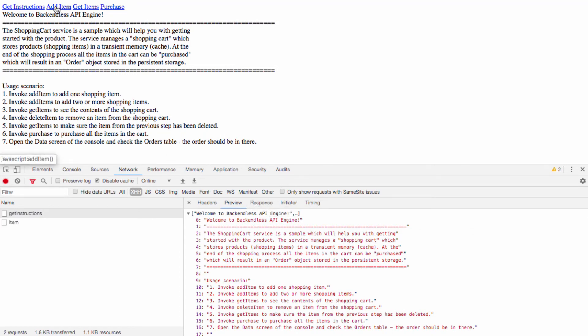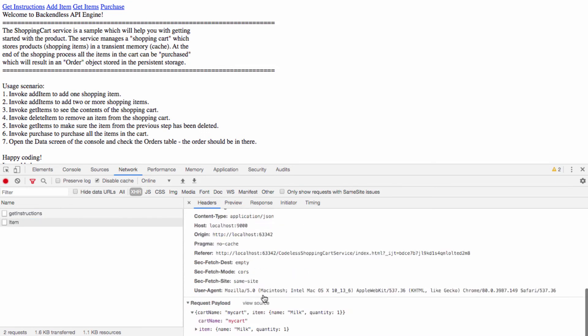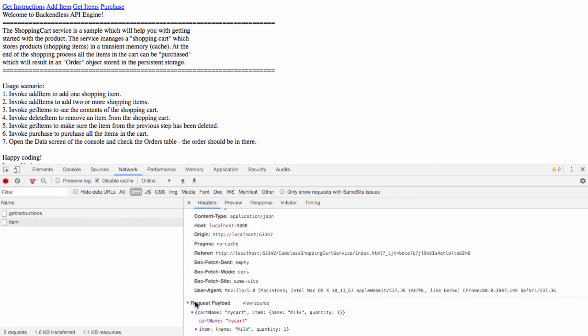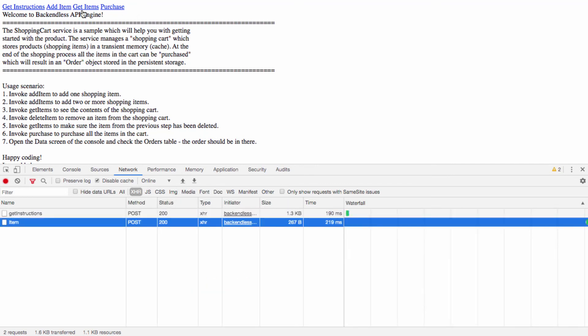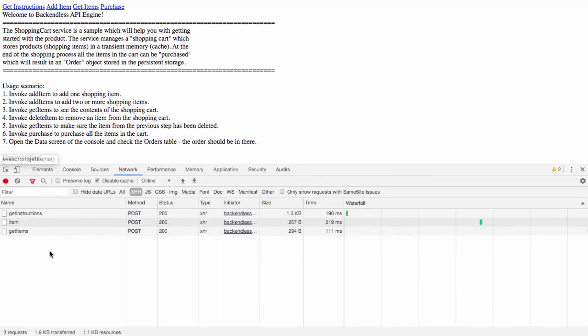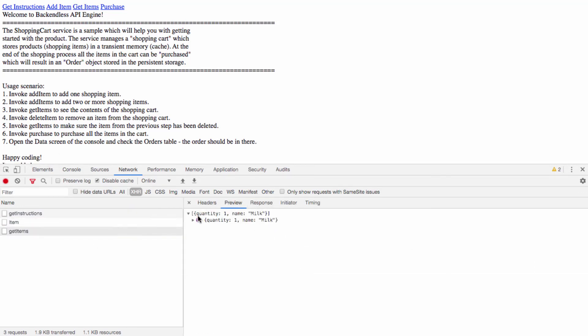Click add item and the response is null - there is really nothing in there - but you see that the request payload contains this JSON that identifies the cart and puts the item in there. Click get items and this returns the preview of what we have currently in the shopping cart.